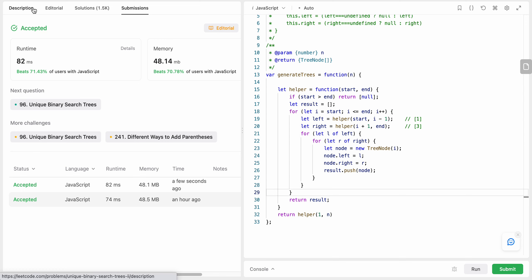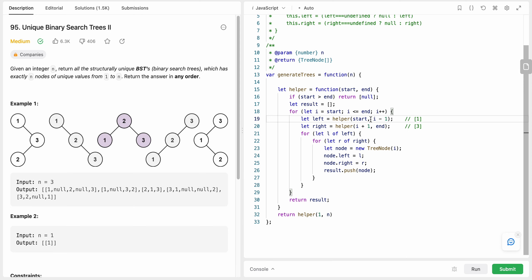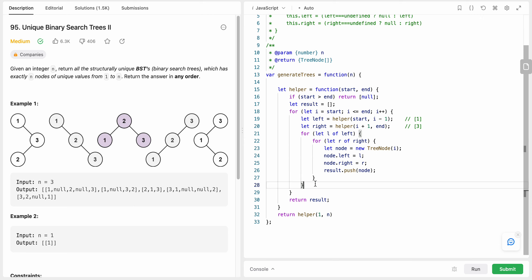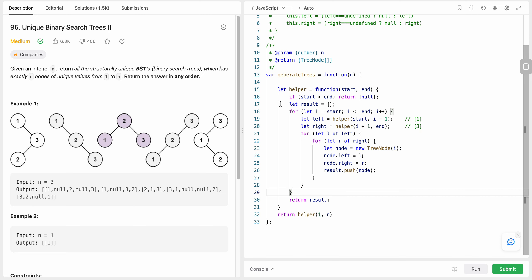Talking about time complexity: we have a for loop from start to end, and each iteration recursively calls the helper for both left and right subtrees, so time complexity is O(n). Space complexity is also O(n) if we take into consideration the stack space occupied by the recursive helper function calls. I hope you liked my solution — let me know in the comments down below, thank you so much.